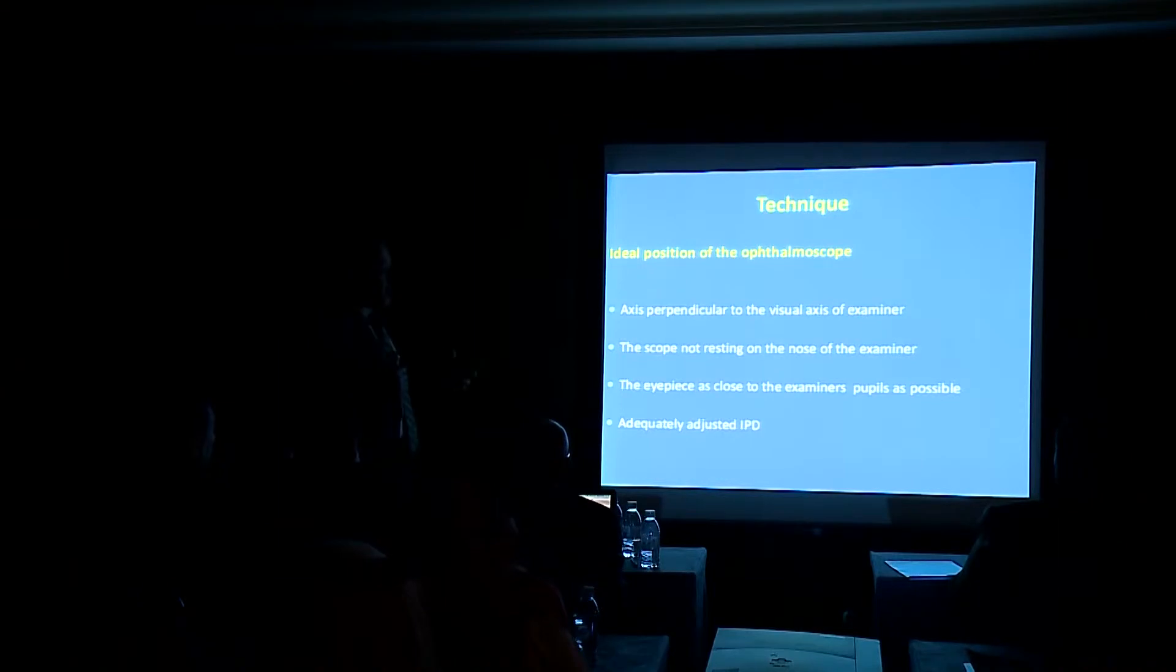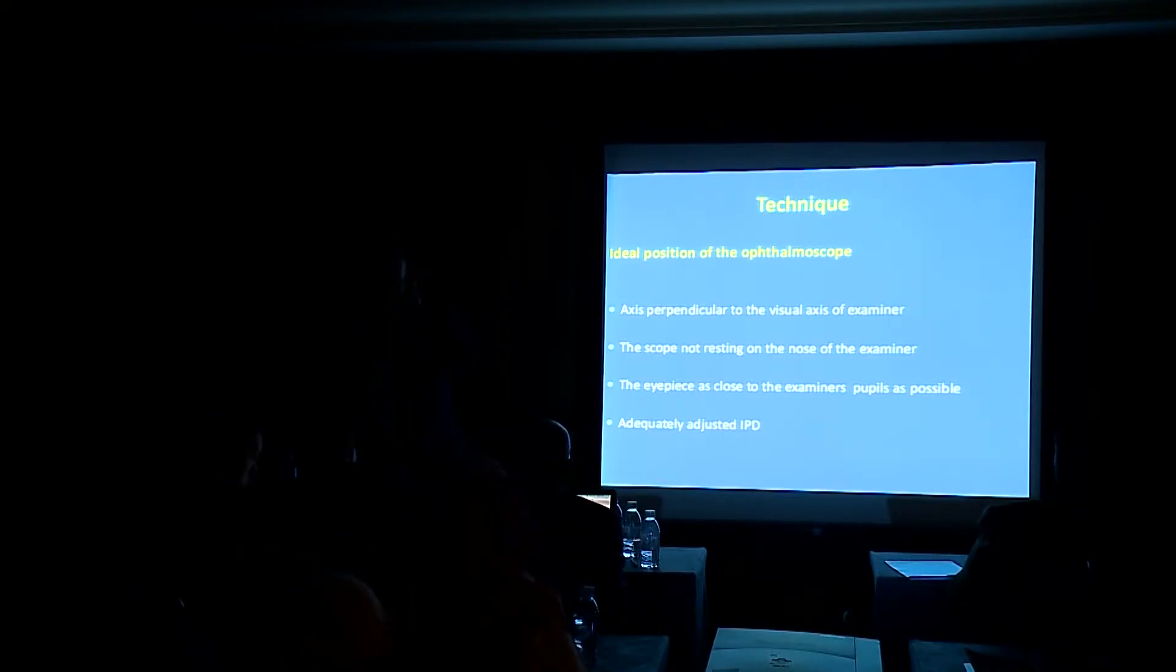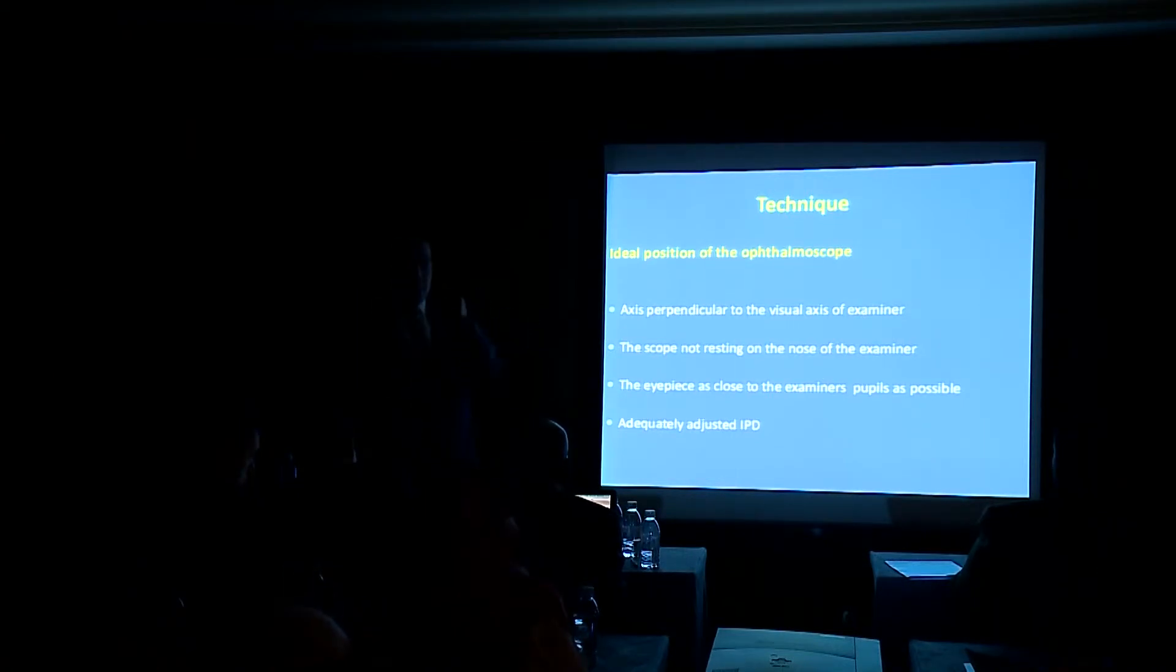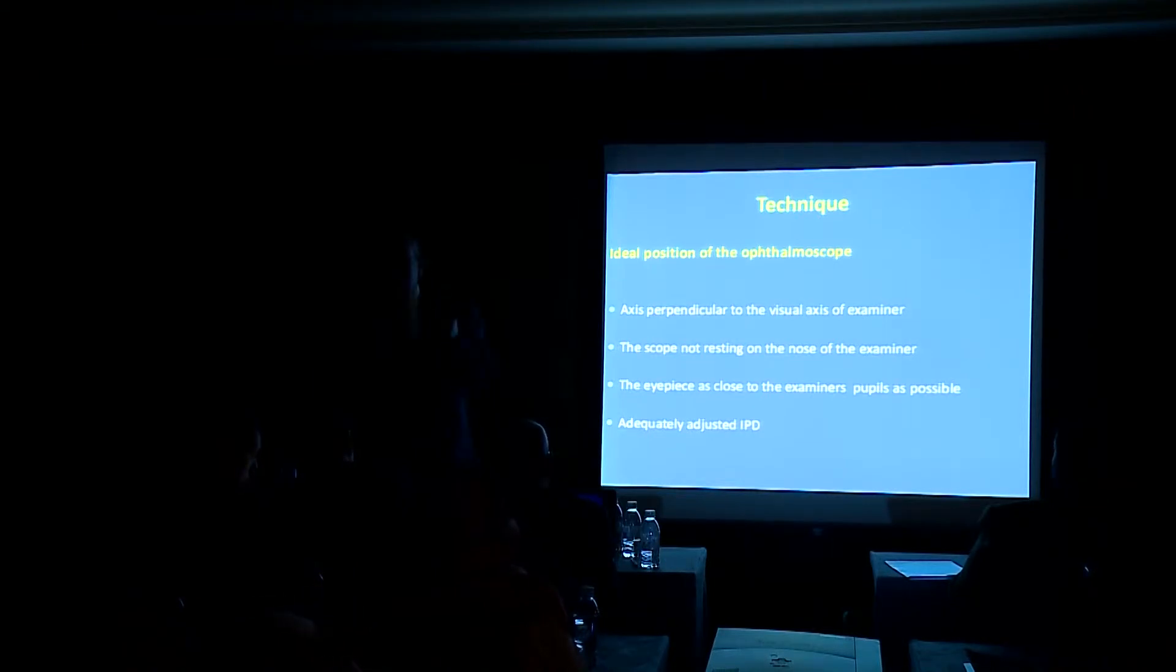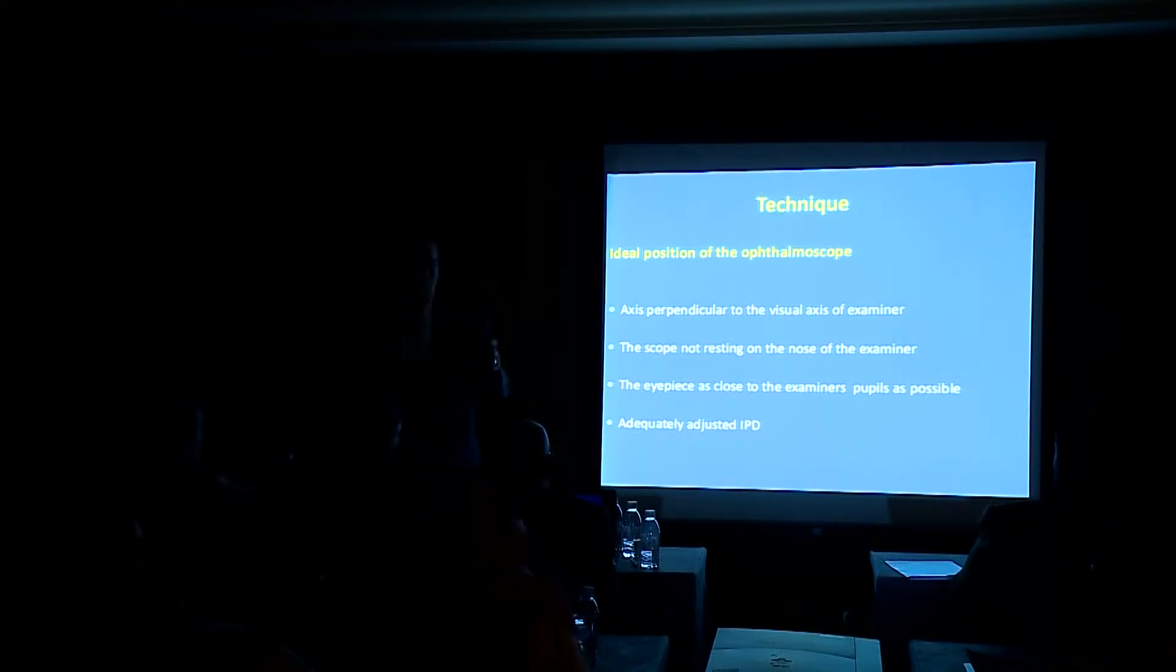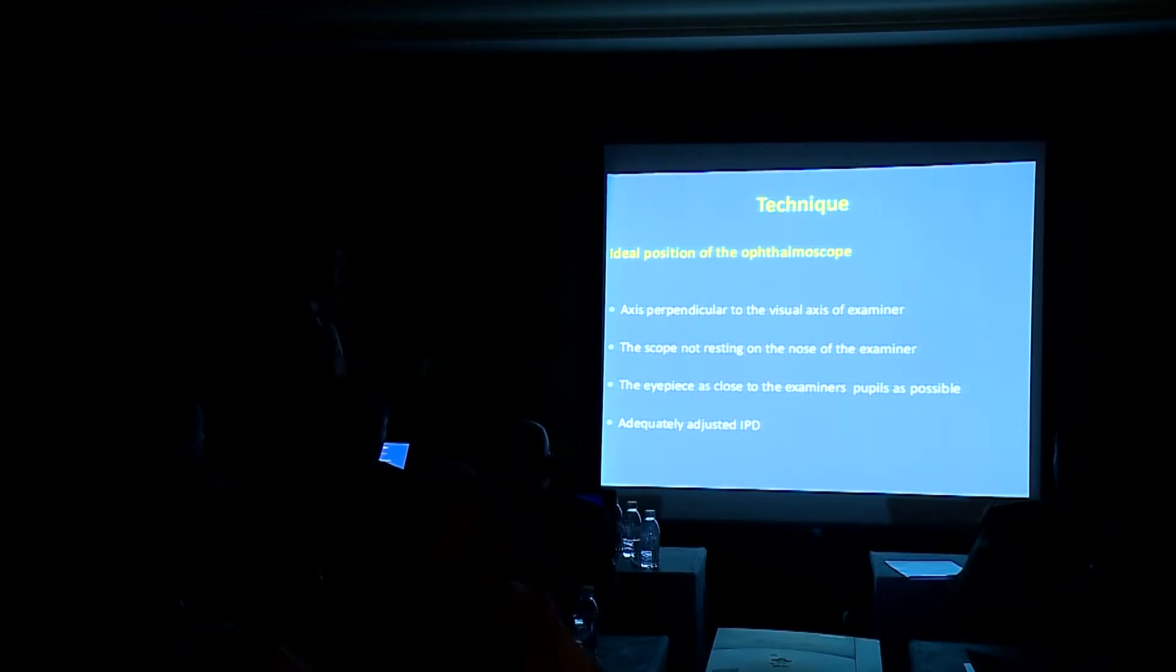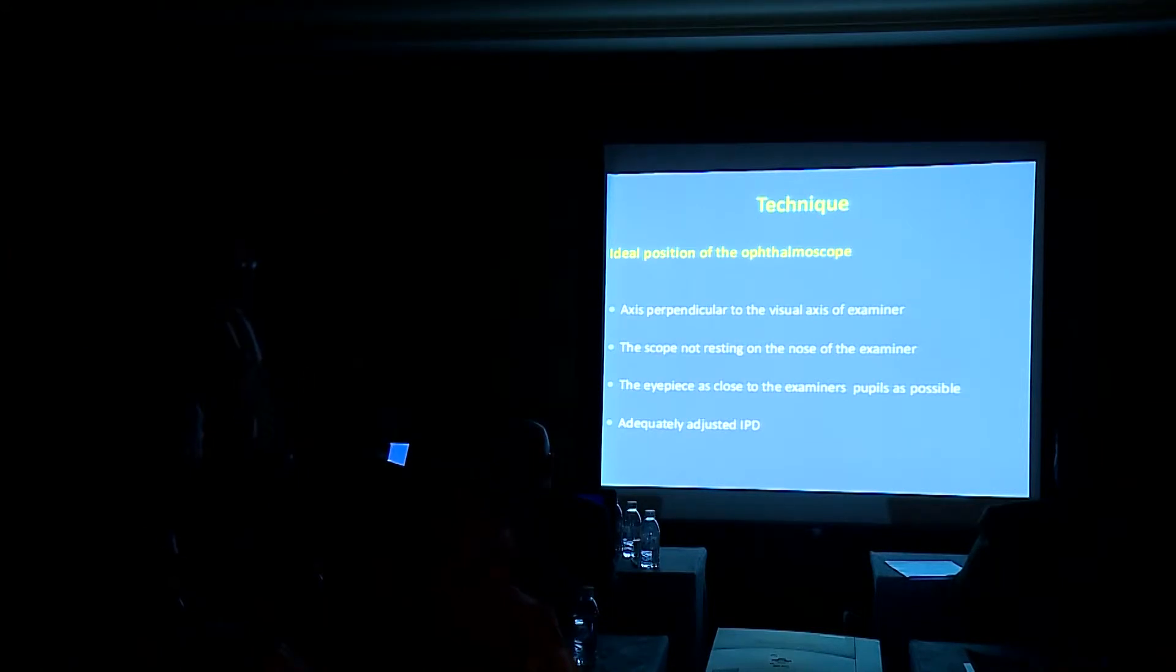The position of the scope should be perpendicular to the visual axis of the examiner. The scope not resting on the nose. Don't let the scope be resting on your nose. You will get very irritated by time and you will stop the examination in the proper way. The eyepiece close to the examiner pupils as close as possible, and adequately adjust the IPD.